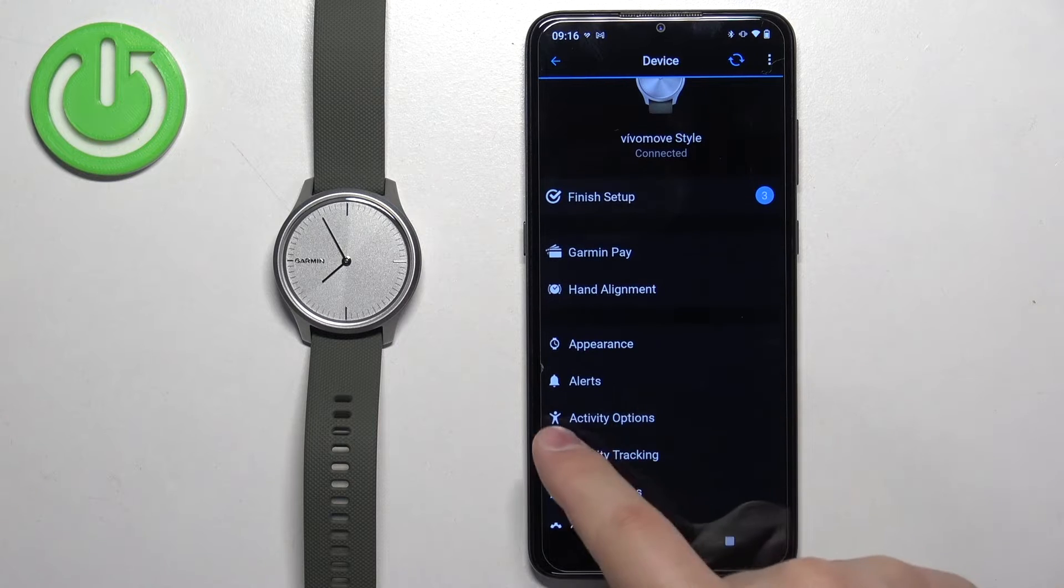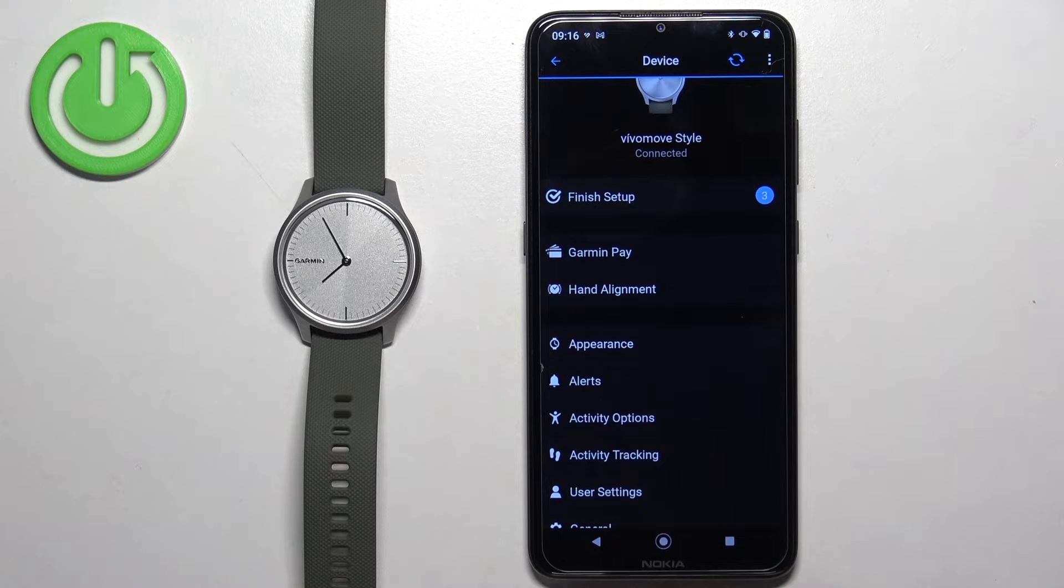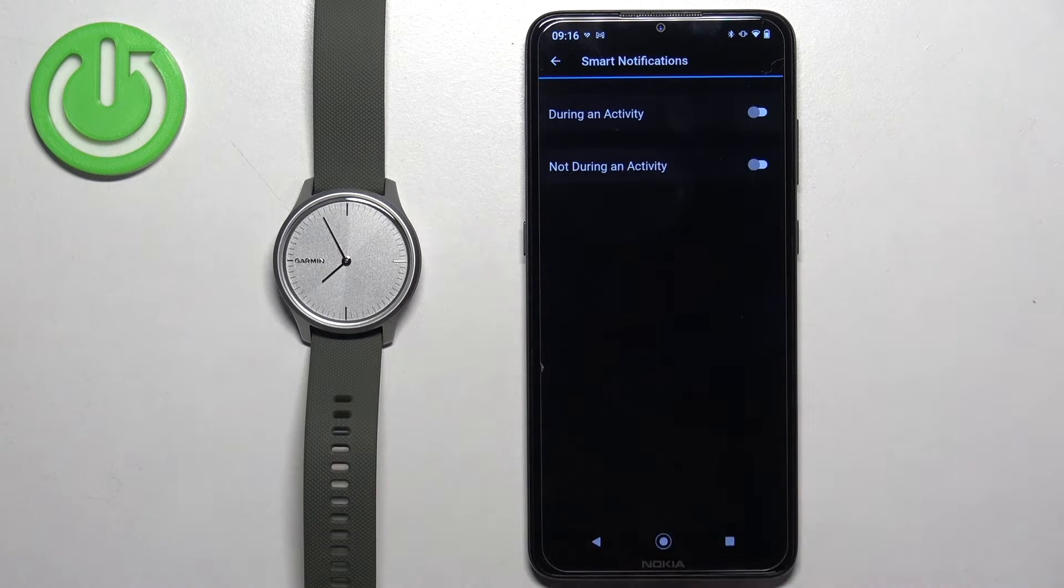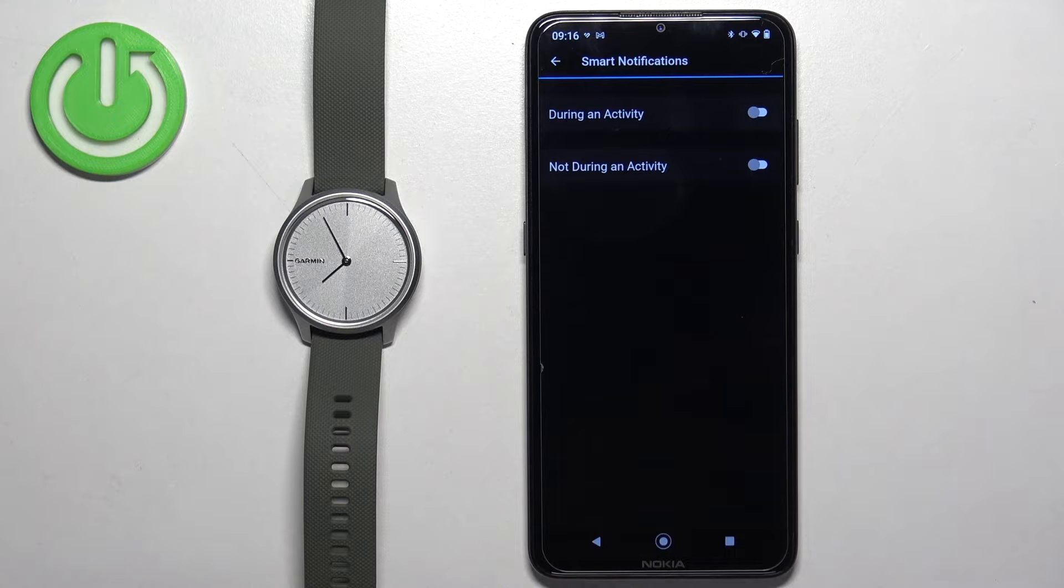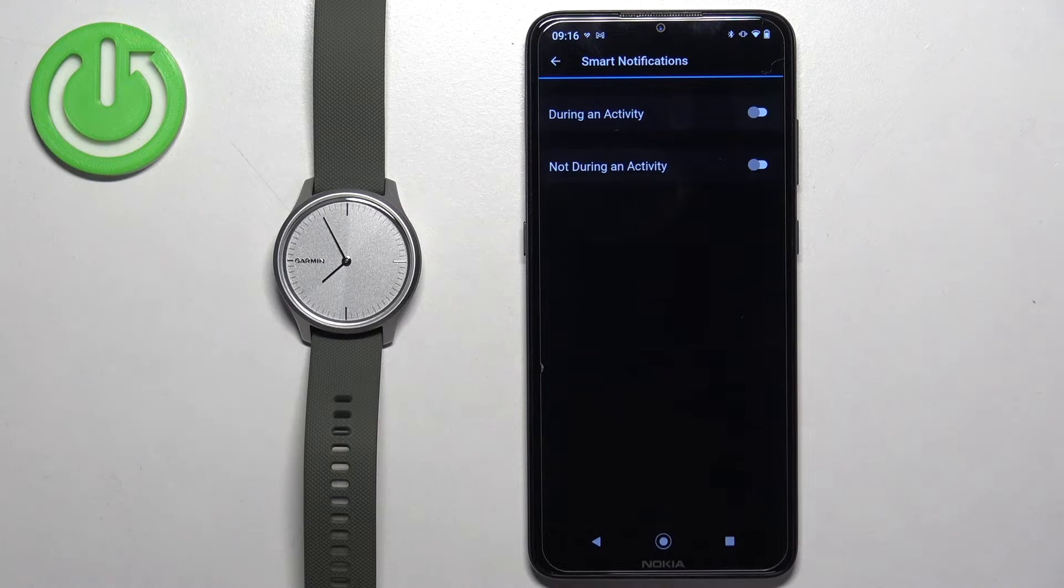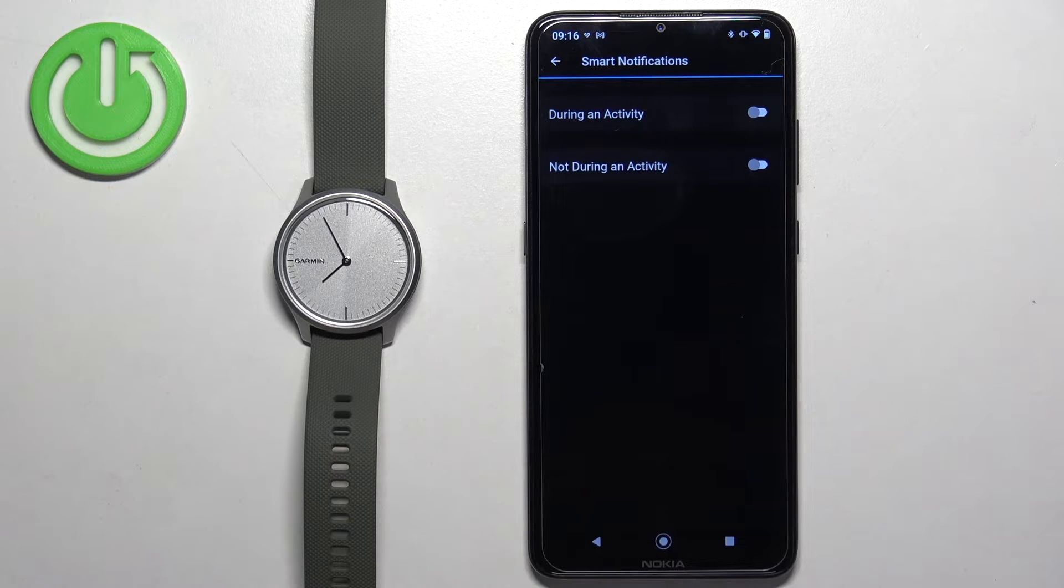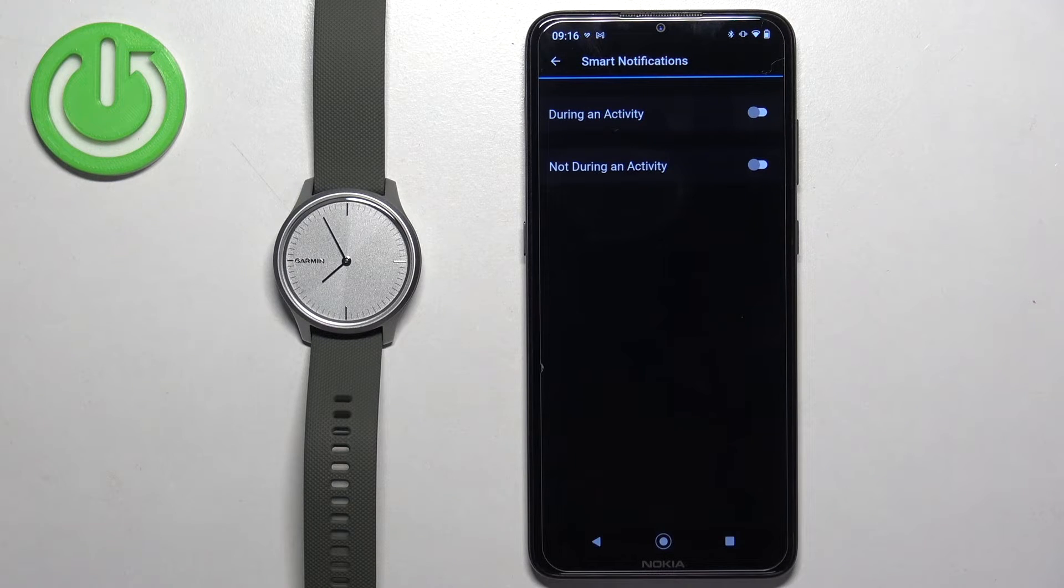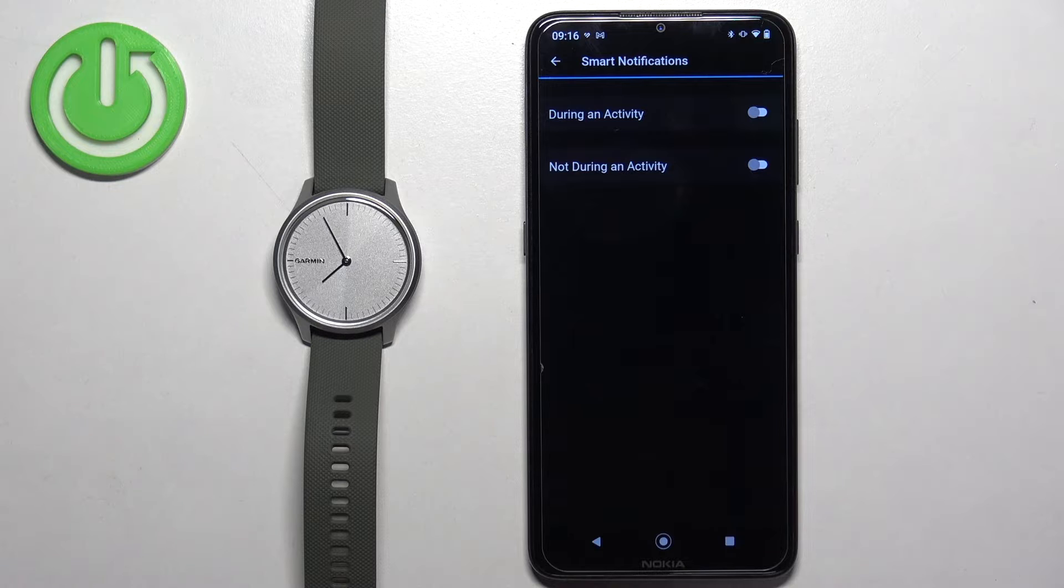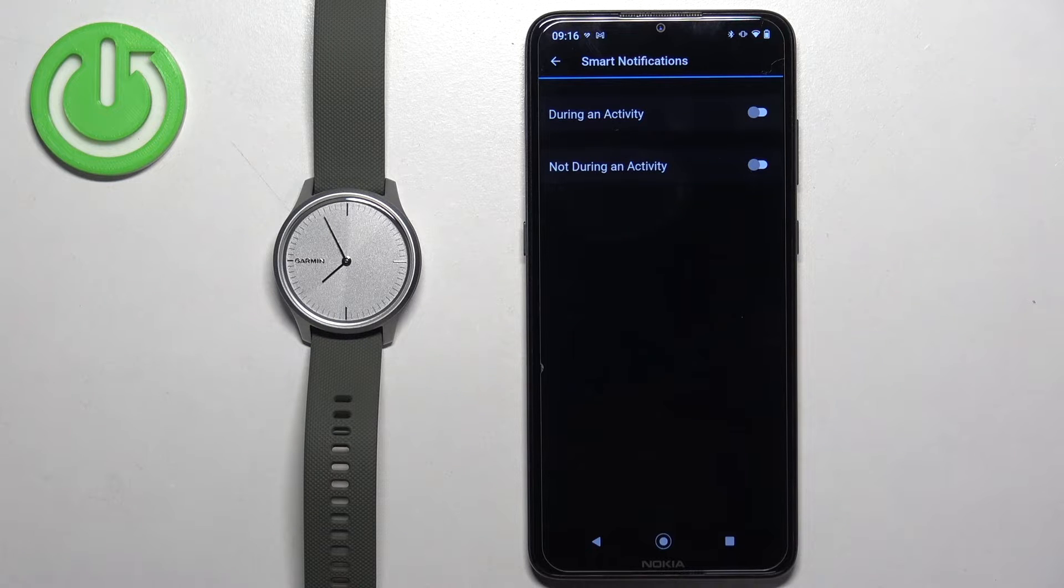Now find the alerts option, tap on it, and tap on smart notifications. Here we have two stages or states of the watch: during activity and not during activity.